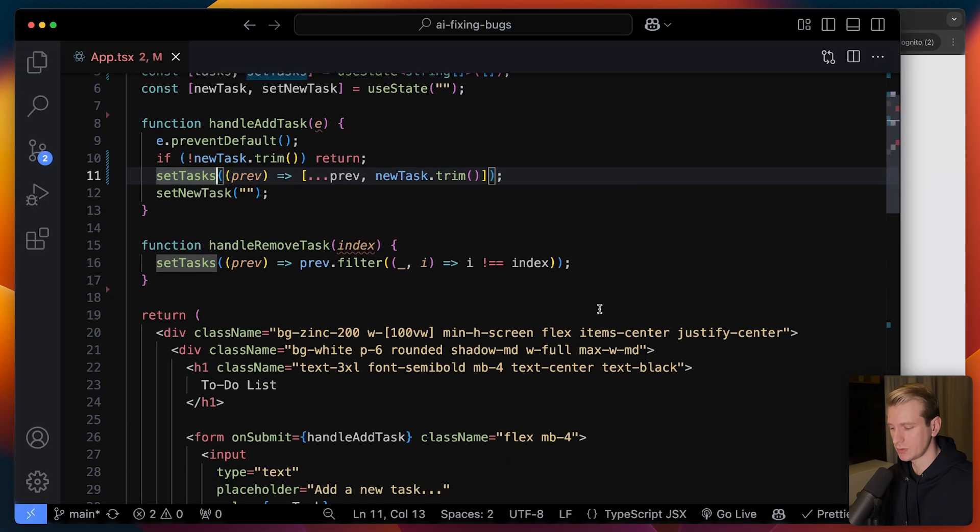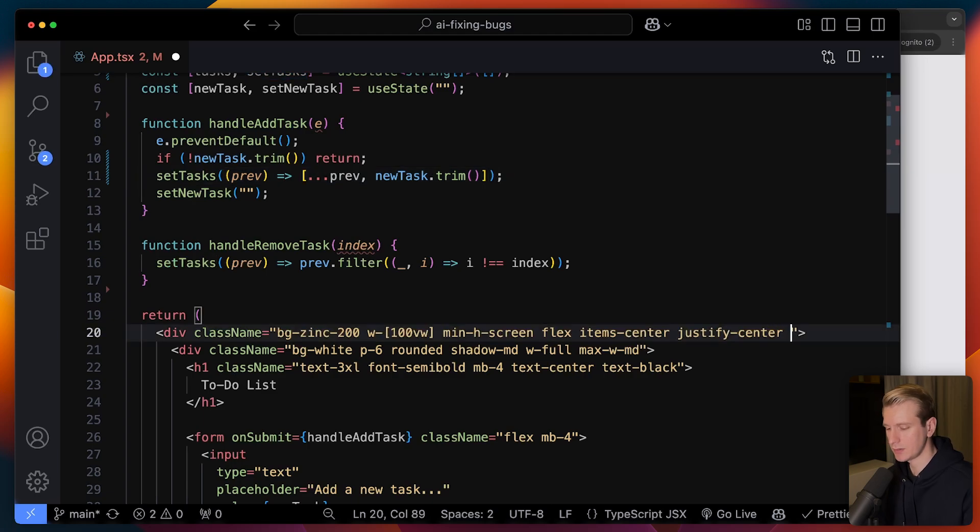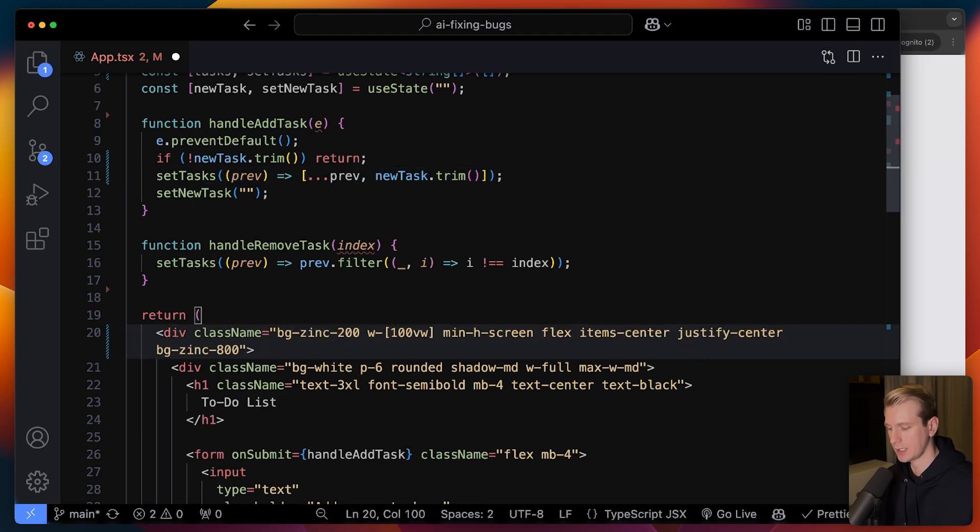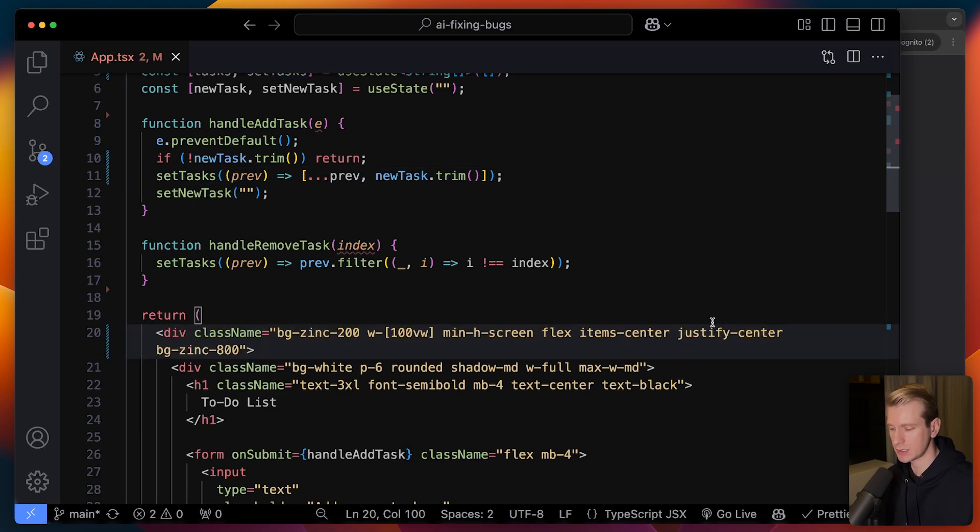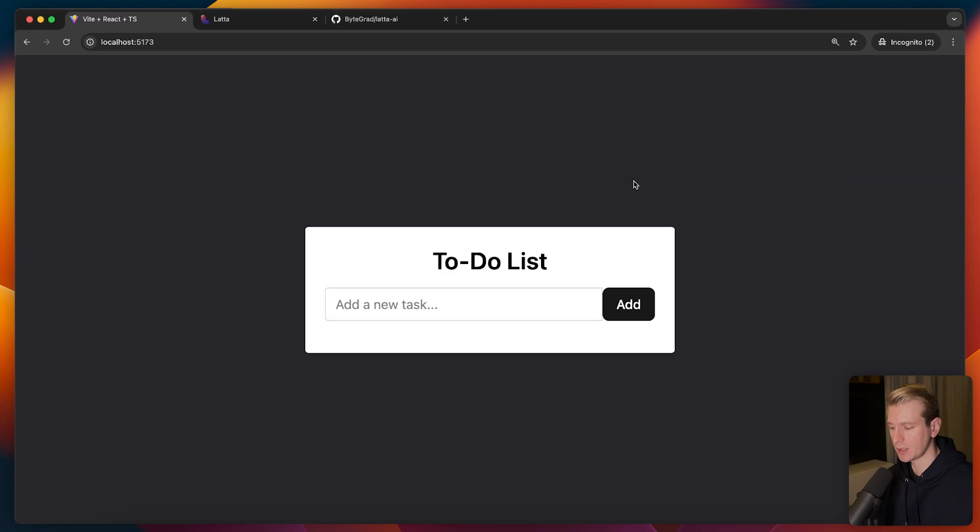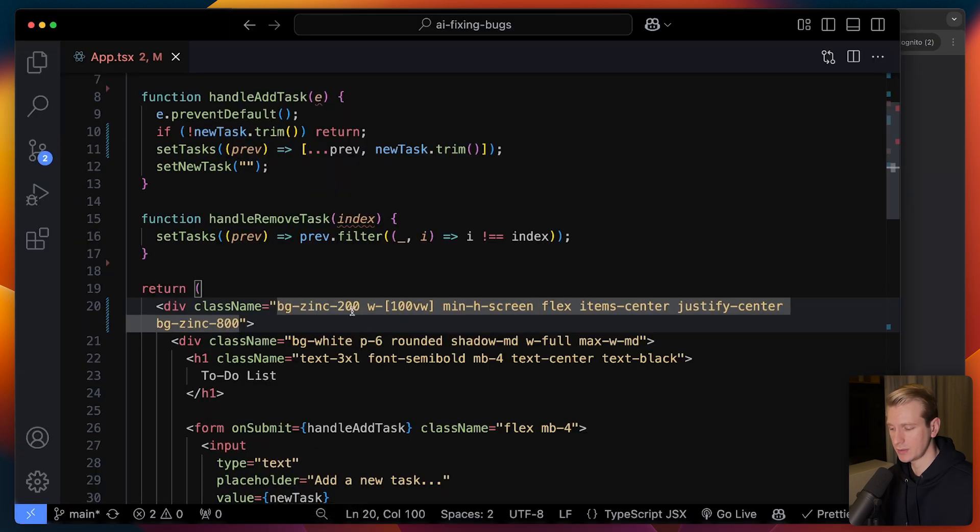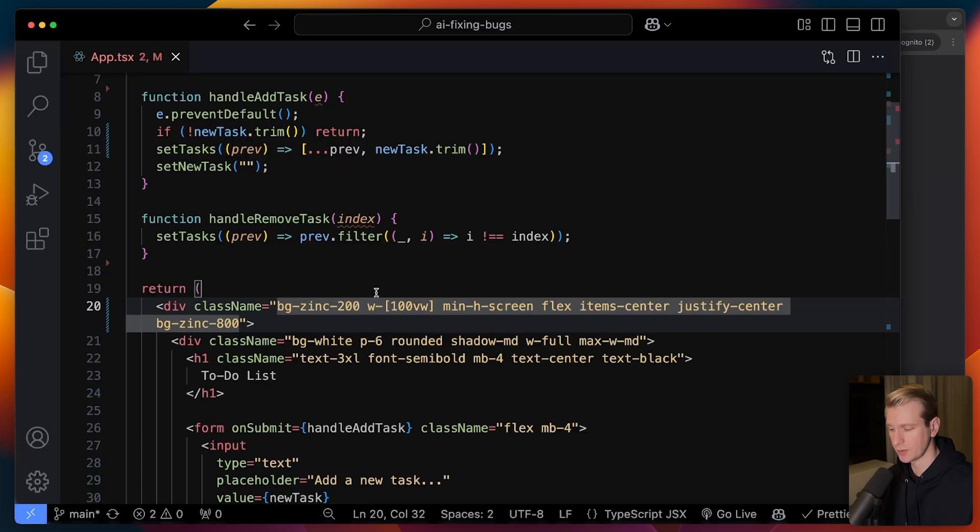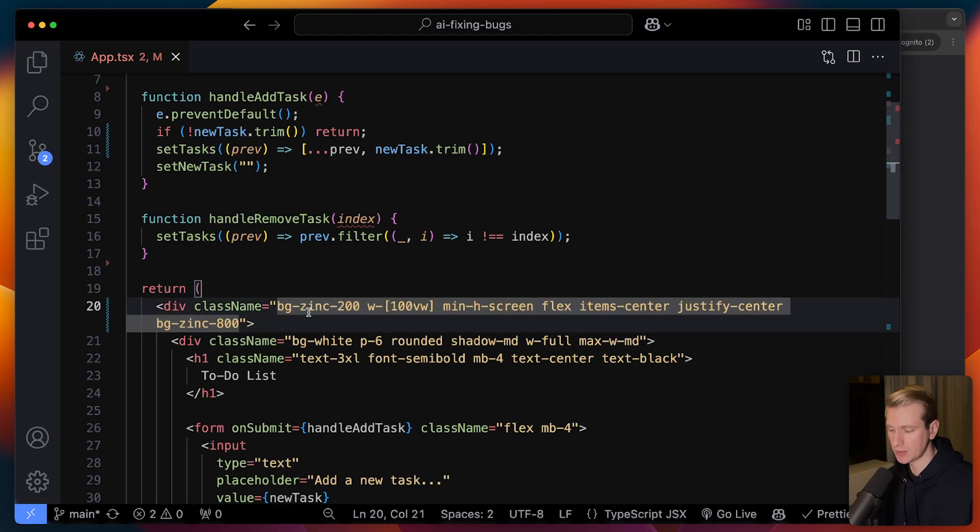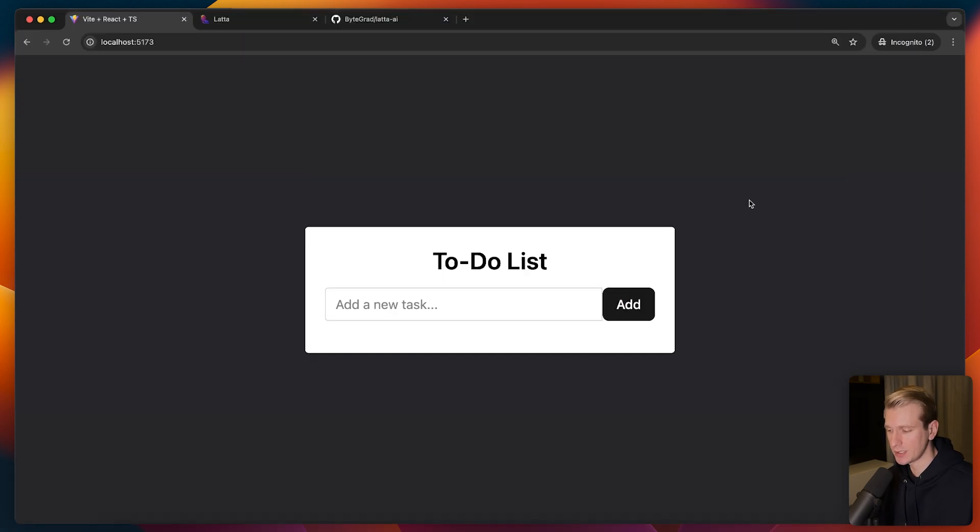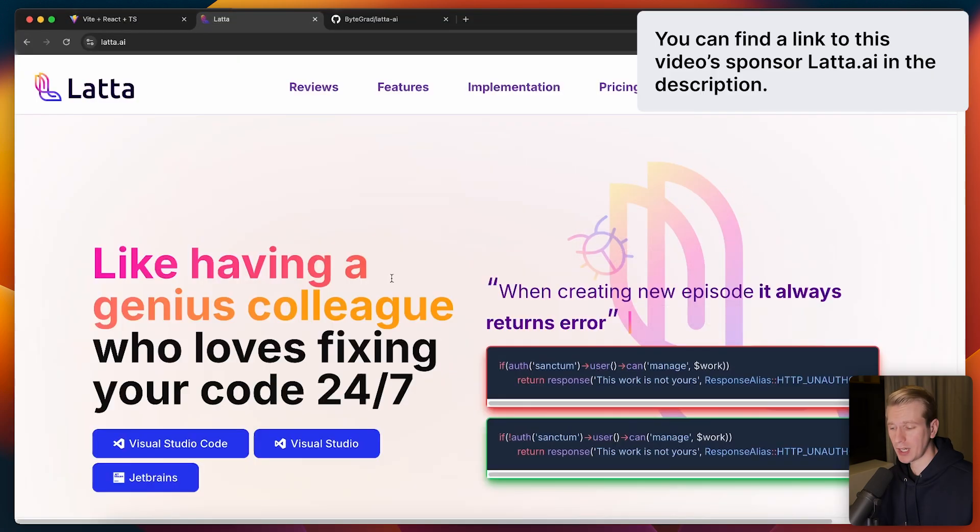But there are many other types of issues. For example, also styling related issues. What if you have a clash of styles? This is actually still very tricky. So now when I go here, it's very dark, but I was expecting this to be maybe a lighter zinc color. And so now I don't understand why it's so dark. An error like this is already trickier to fix.